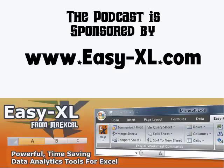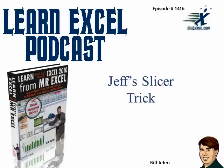The MrExcel Podcast is sponsored by Easy-XL. Learn Excel from MrExcel Podcast, episode 1416, Jeff's Slicer Trick.